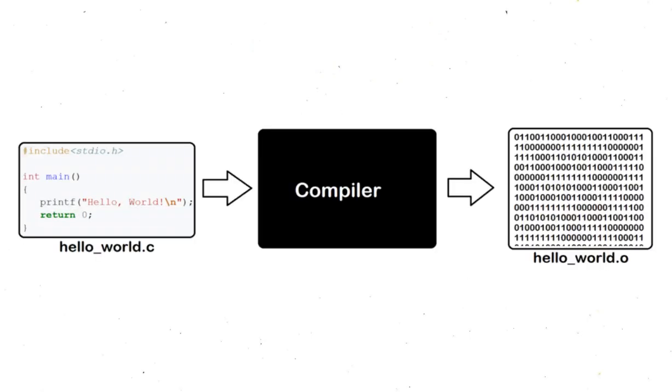But wait, I thought computers could only read zeros and ones. That's still true. When you write your code in a programming language, it gets converted to binary so that computers can understand.